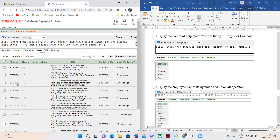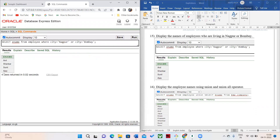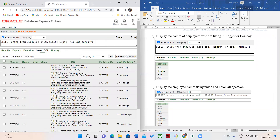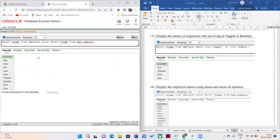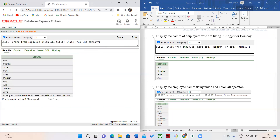The next query is for employee names who are living in either Bombay or Nagpur. Here you can see these four people — Annal, Shankar, Sunil, and others. Using the UNION operator, the output has 10 rows. But if I use the UNION ALL operator, it will print all employee names including duplicates, resulting in more rows. Here you can see duplicate values are present with UNION ALL.